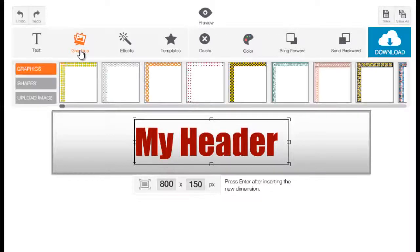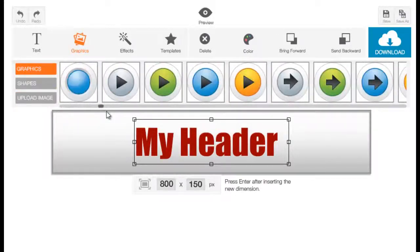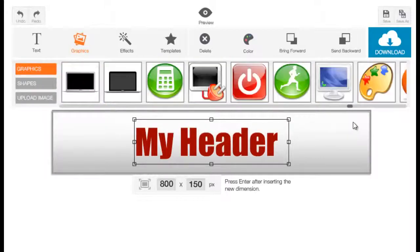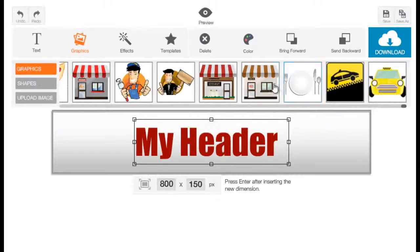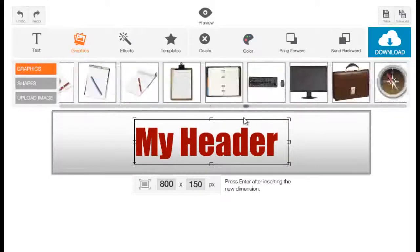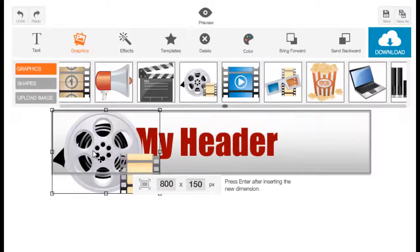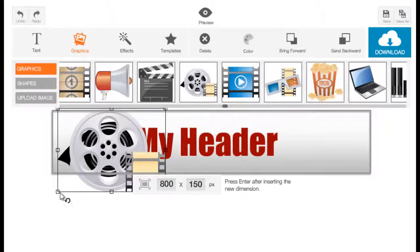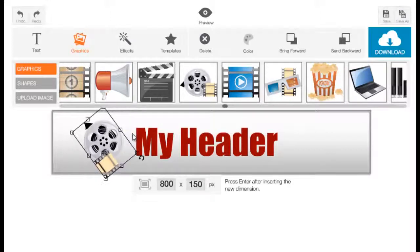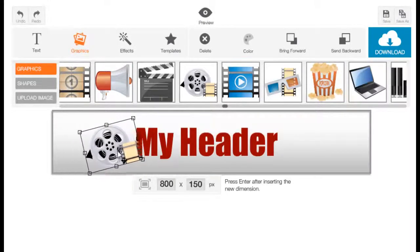Now let's head on to graphics. Click on Graphics and there will be a drop-down with three buttons: Graphics, Shapes, and Upload Image. Under Graphics you will see buttons, bullets, arrows, and a lot of other things. Click on any to add one to your canvas — it will appear right away. You can resize it using the toggle buttons and rotate it by clicking and dragging the rotate toggle option on your mouse.